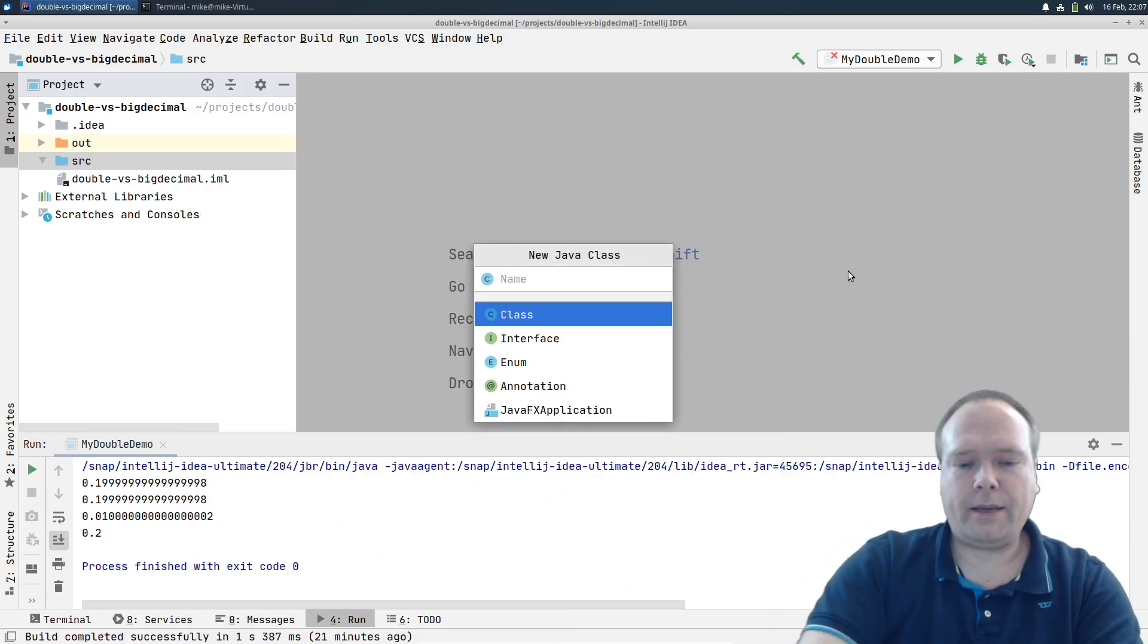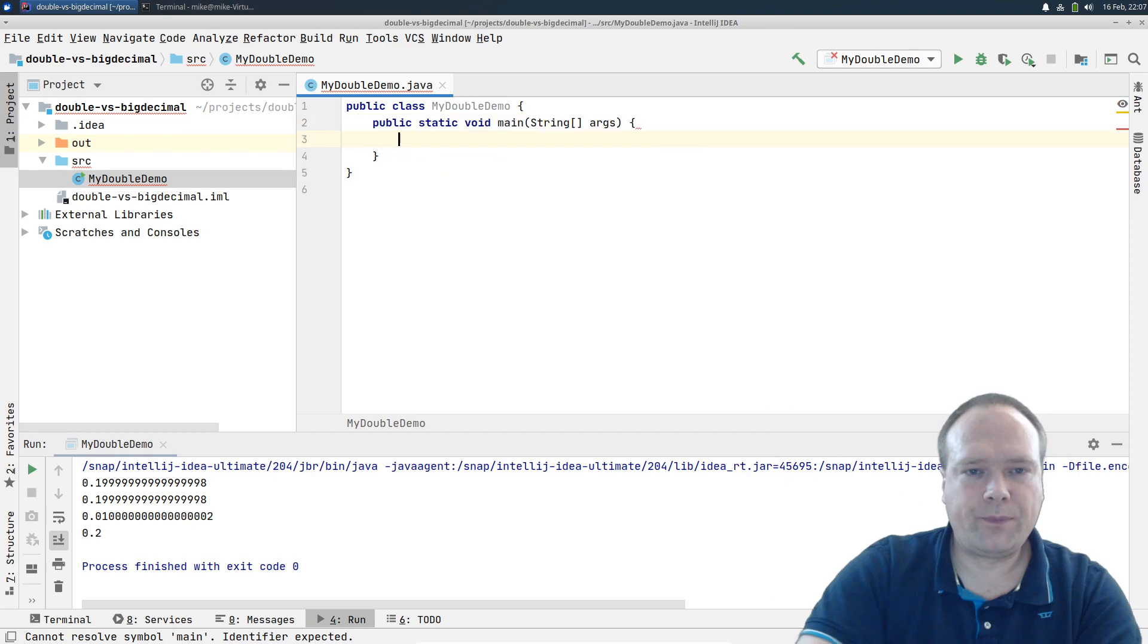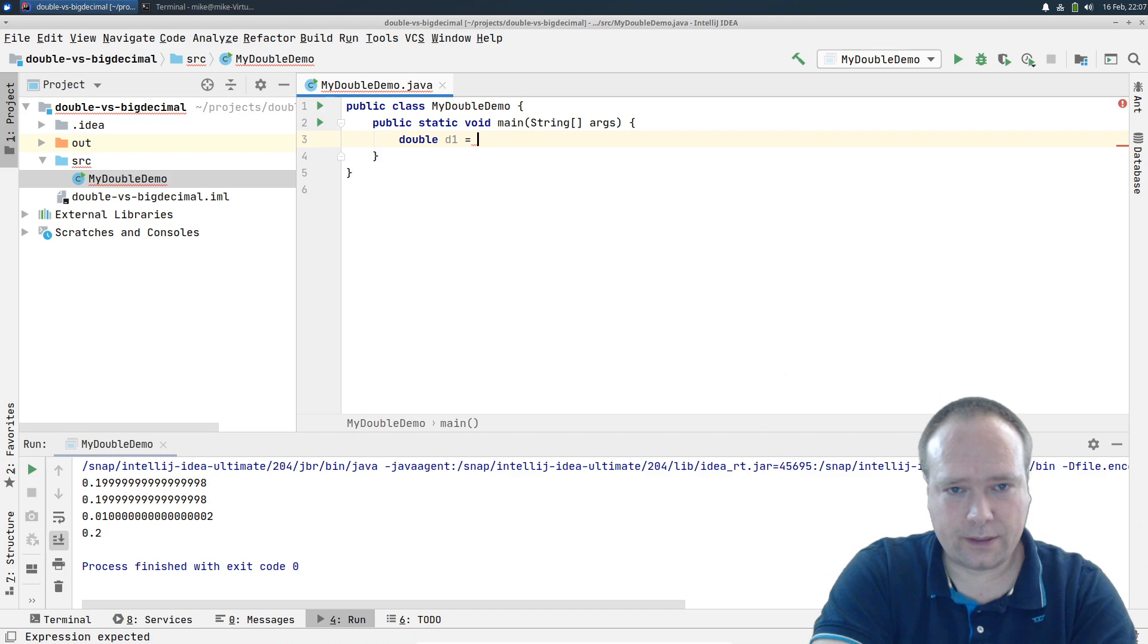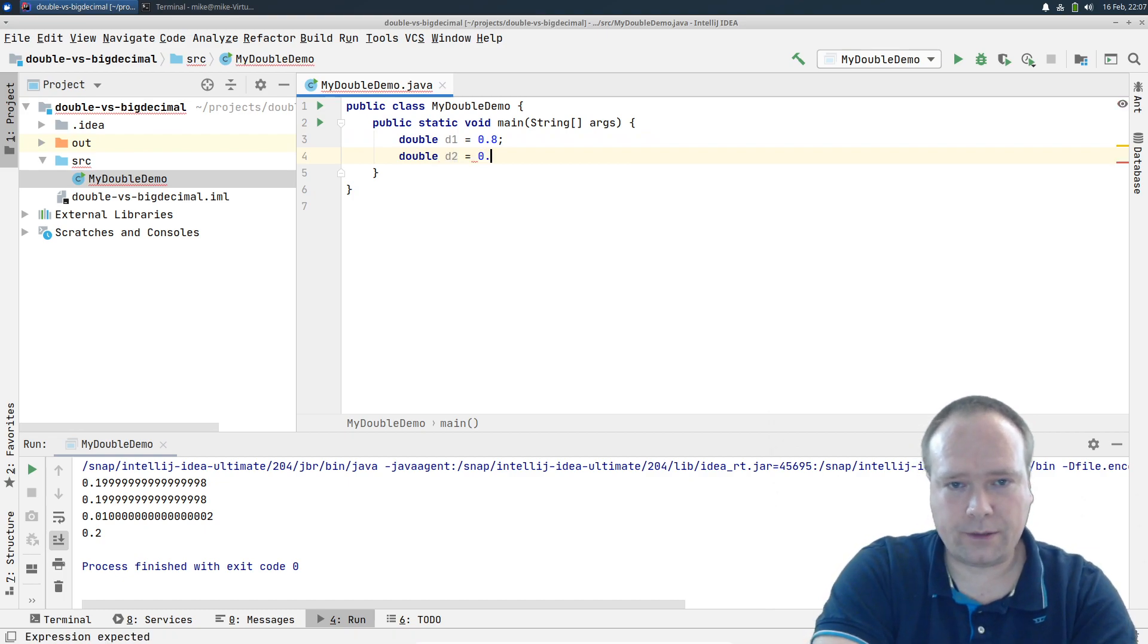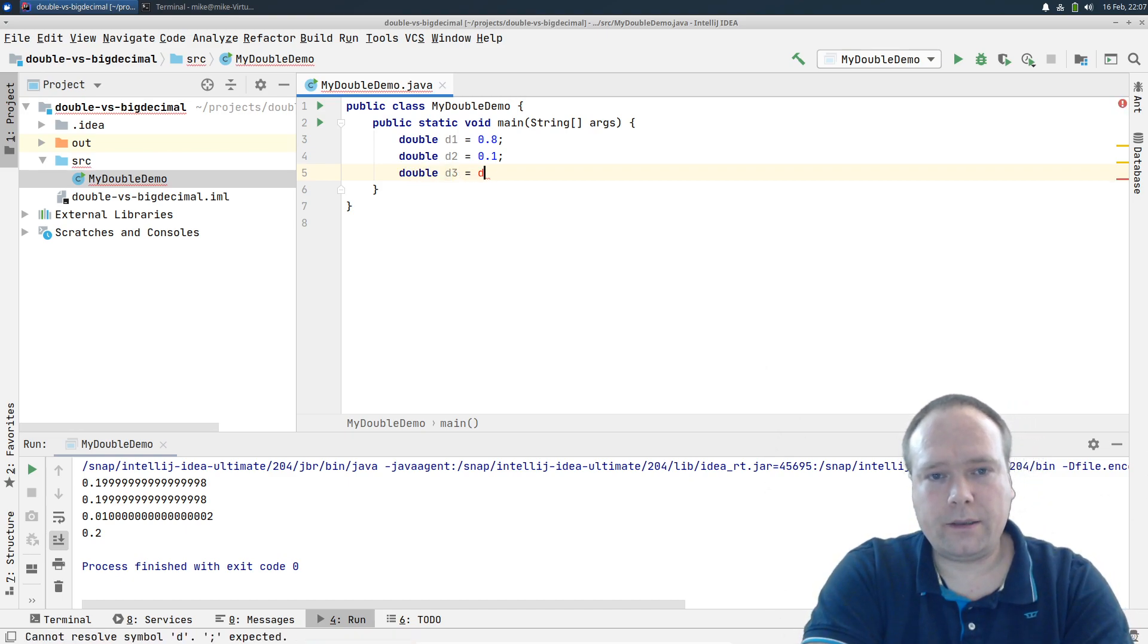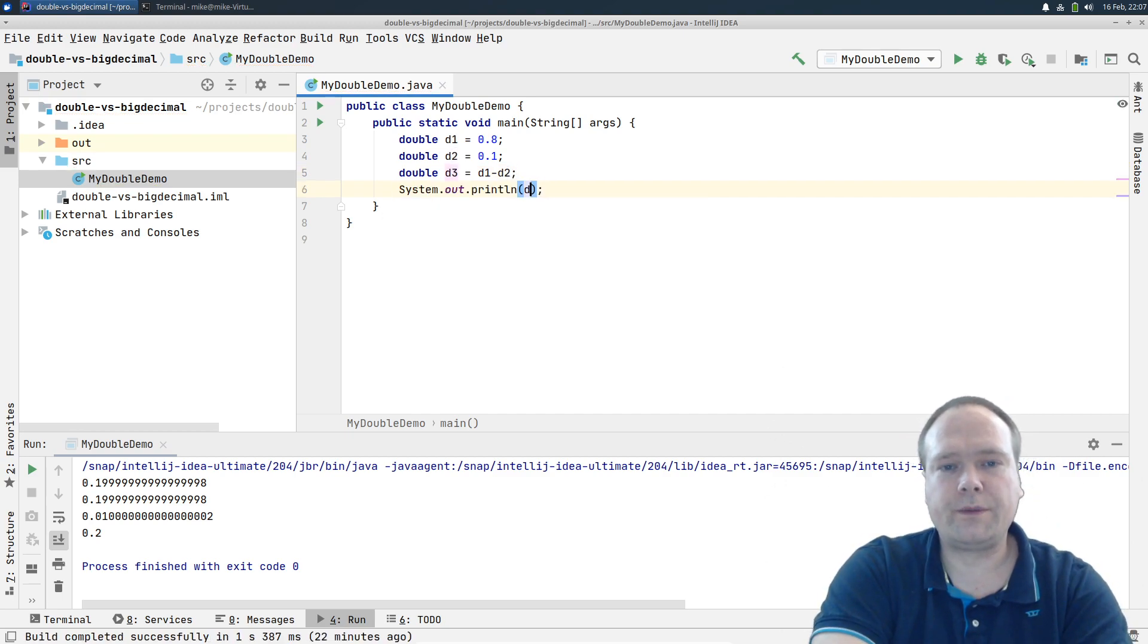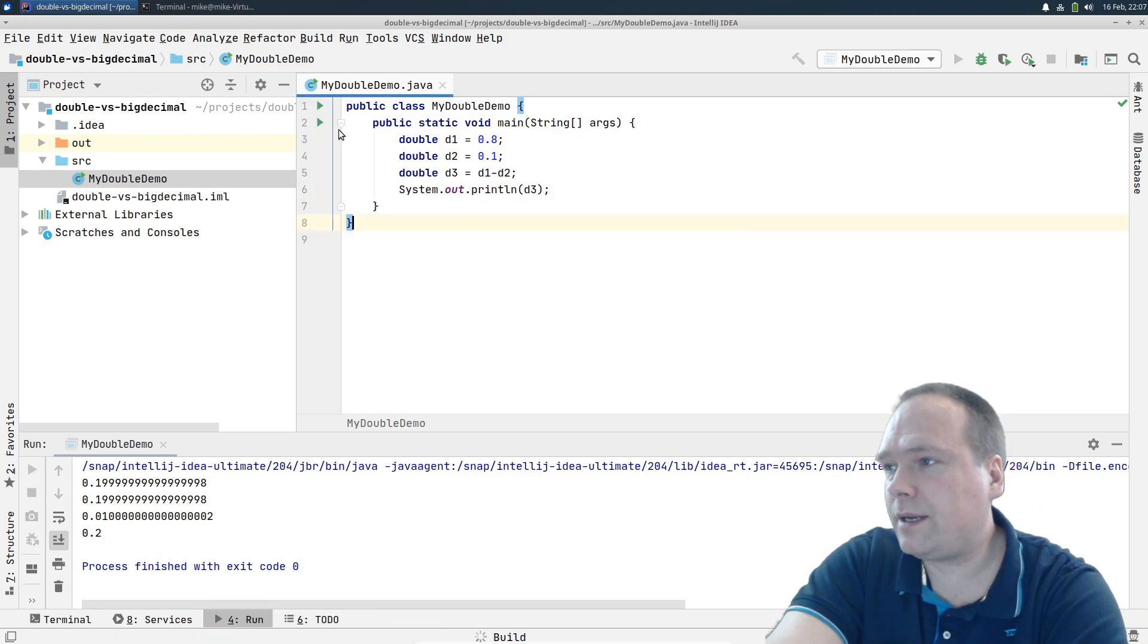So I'll create a myDoubleDemo right here. This is a class and then I will create a main right here. Then I'll create double d1 equals 0.8. Then we have another double d2 equals 0.1, and then we say double d3 equals d1 minus d2. Then we system out the results and of course we would expect to have 0.7 as the result, but let us just see what actually happens.